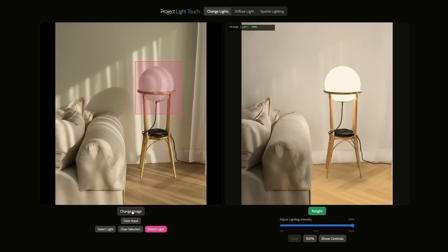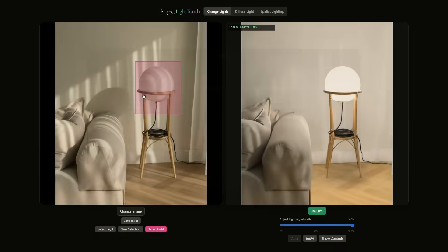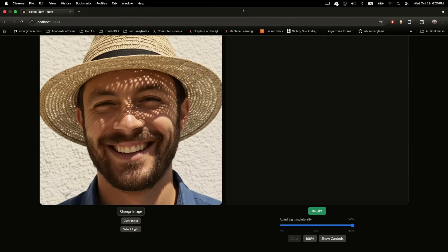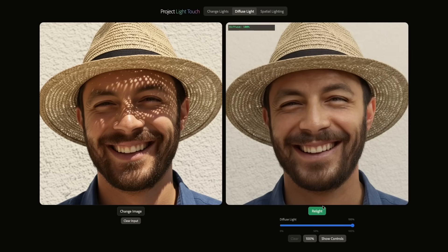For example, we have this portrait image here. The light source is the Sun and you can see it casts really strong shadows on the face — it is really nice — but I want to bring the focus back to the portrait. So we have this diffuse light feature. Once I hit relight, the shadow goes away.